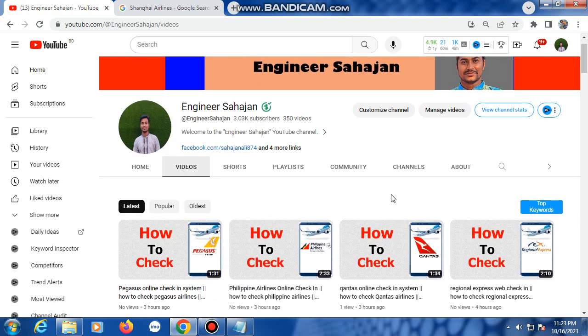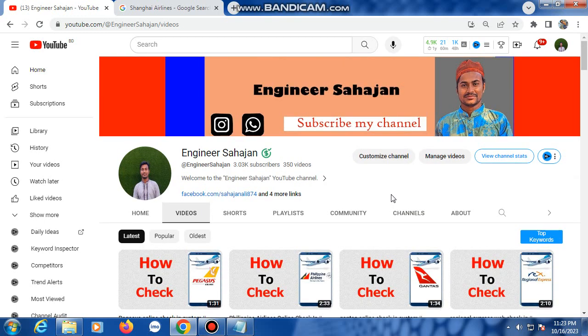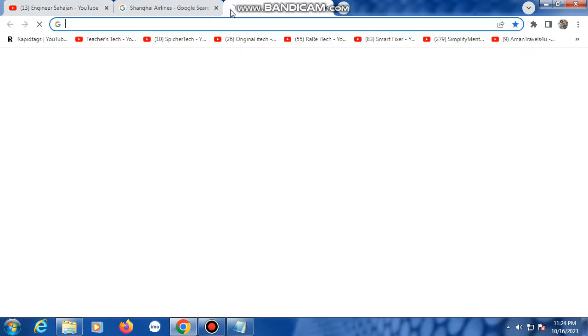YouTube channel. In this channel only airlines check-in videos and boarding pass checking are uploaded. So at first, Google